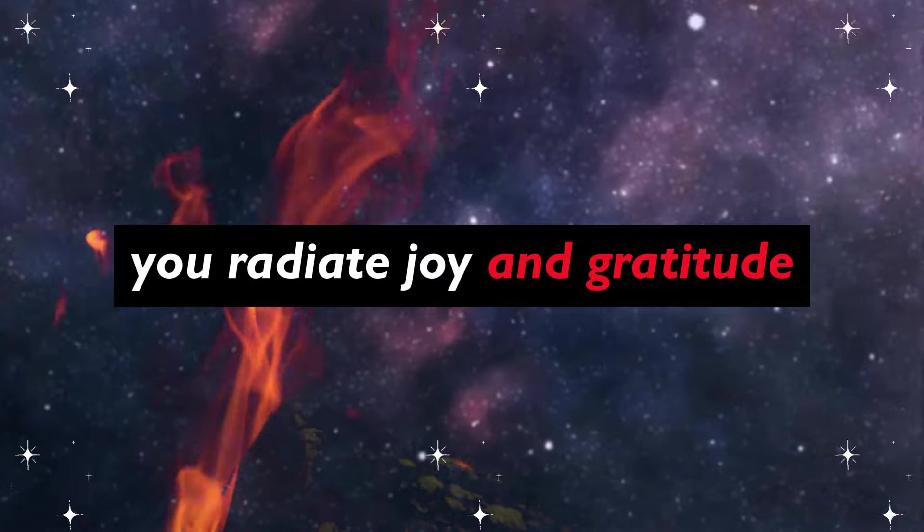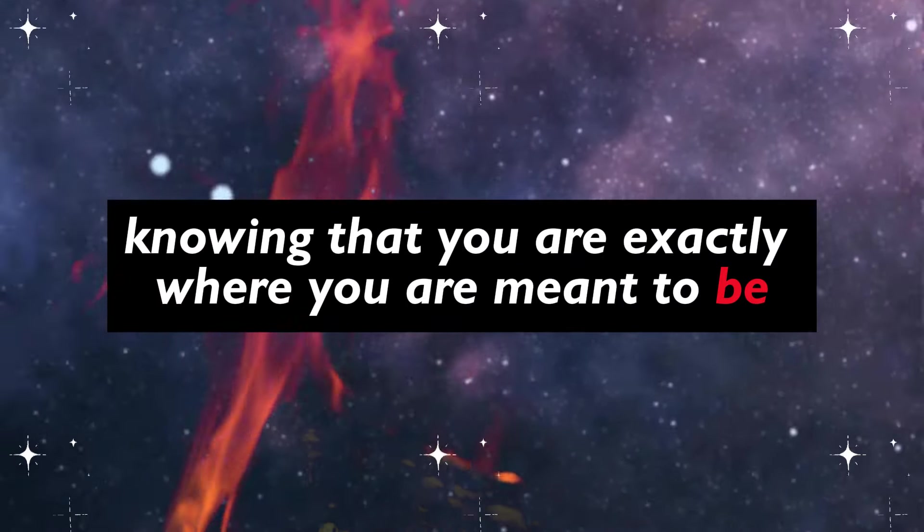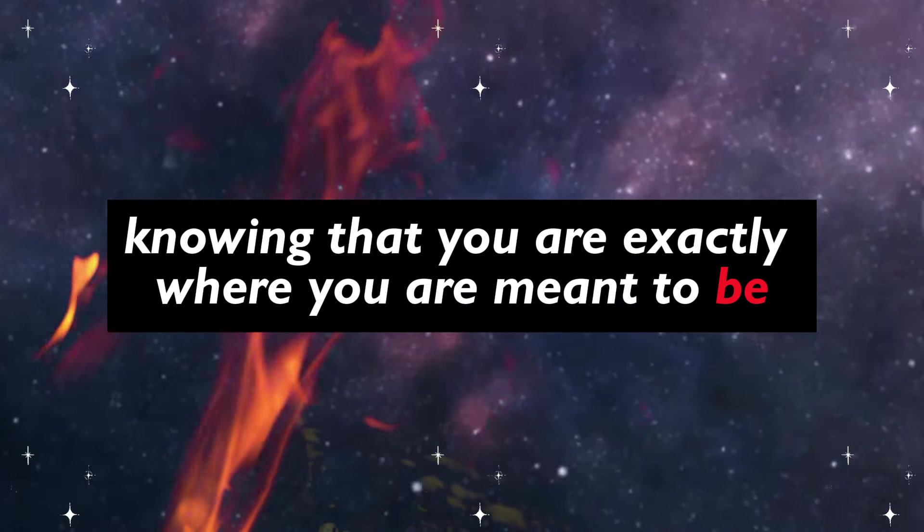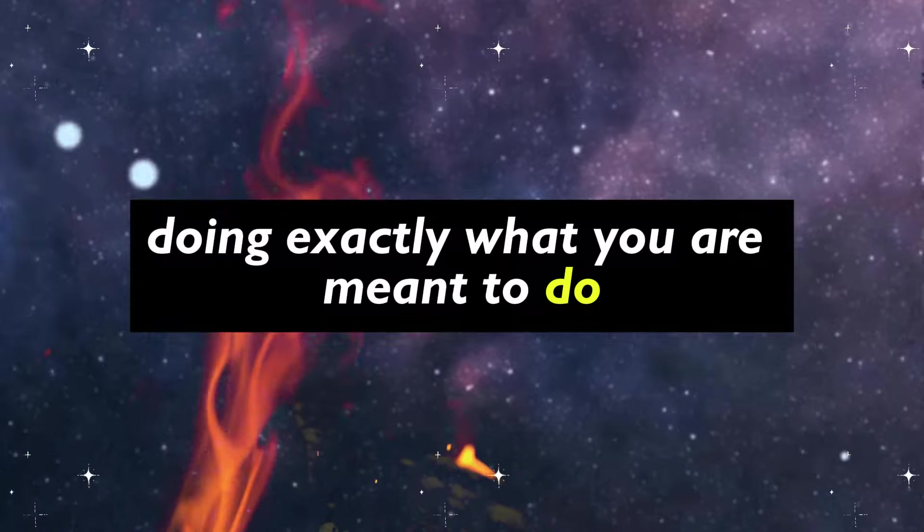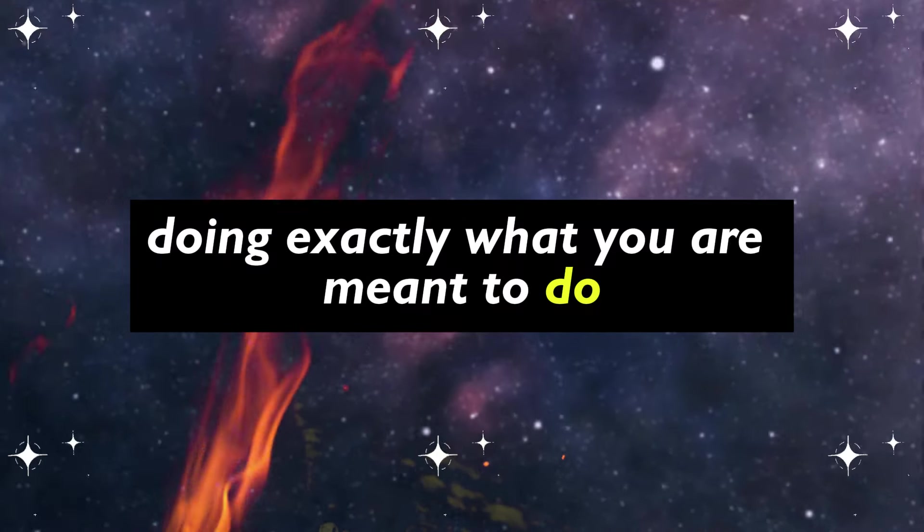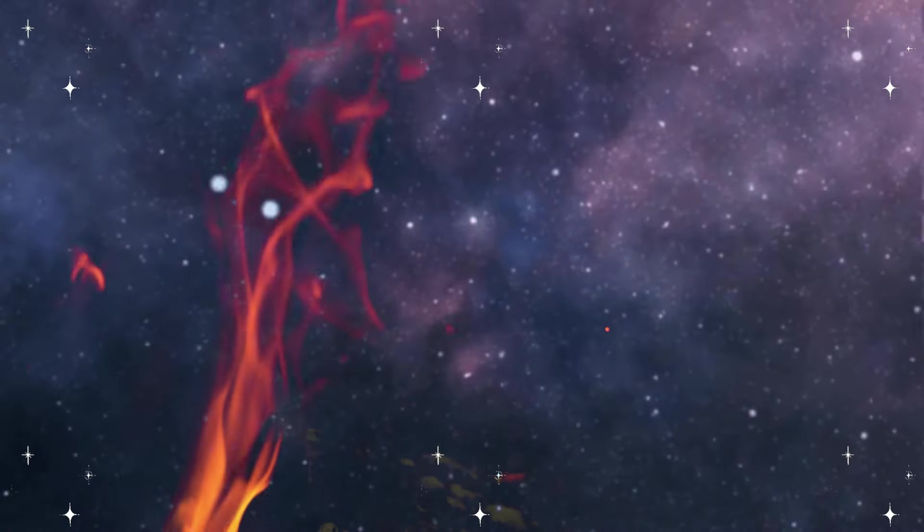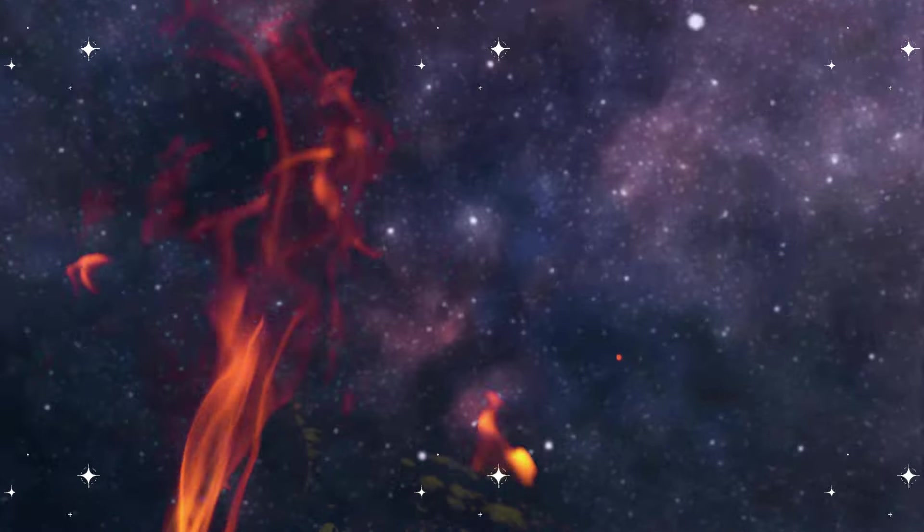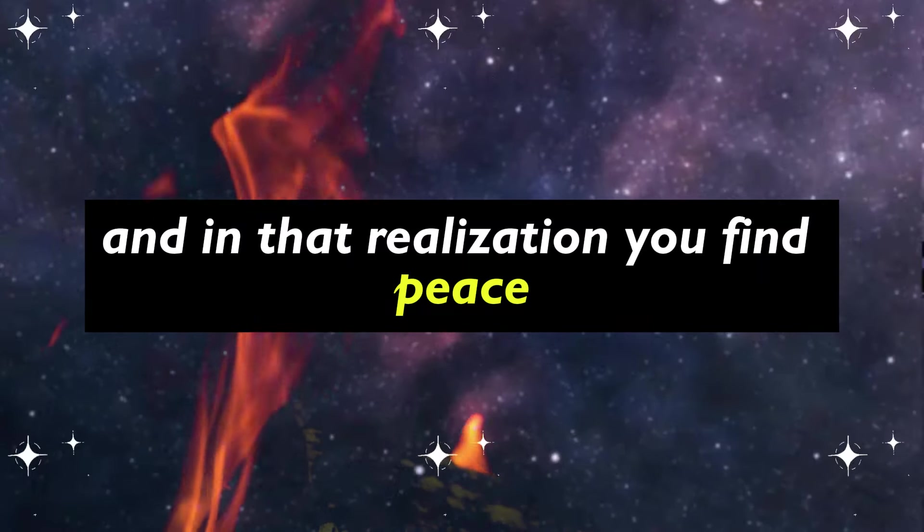You radiate joy and gratitude, knowing that you are exactly where you are meant to be, doing exactly what you are meant to do. And in that realization, you find peace.